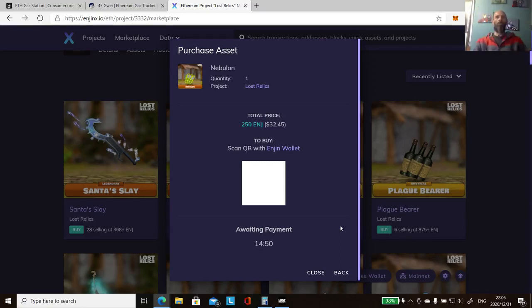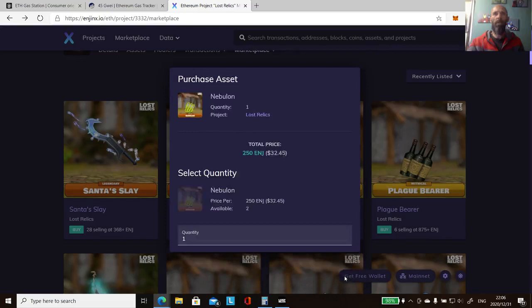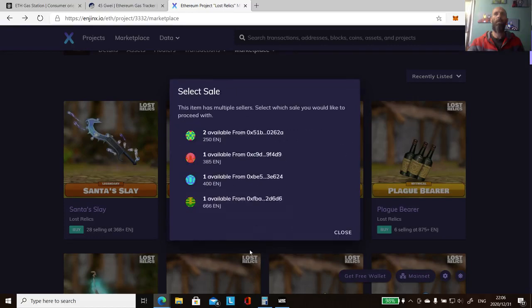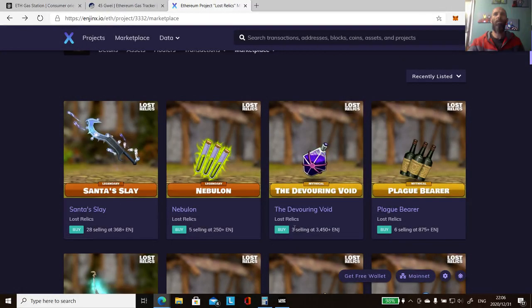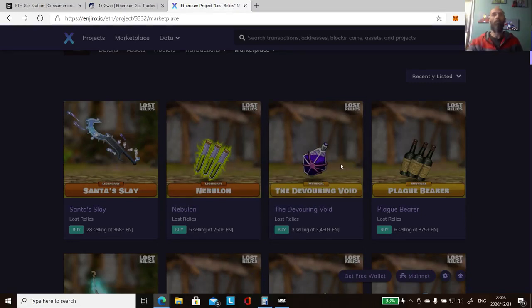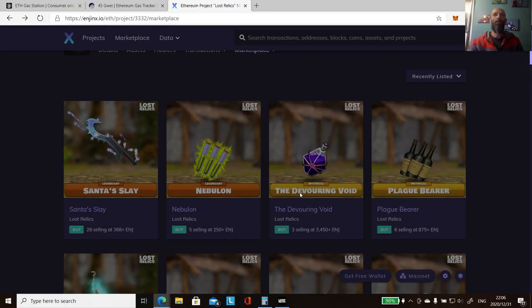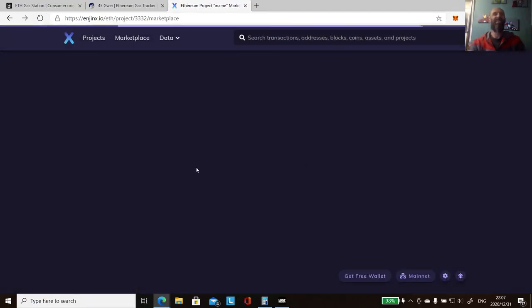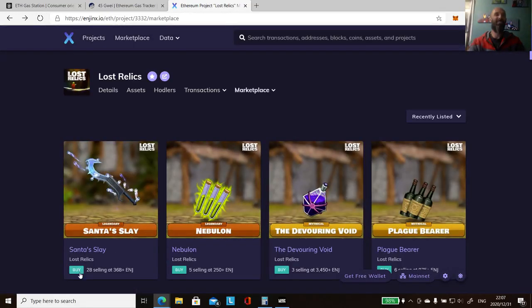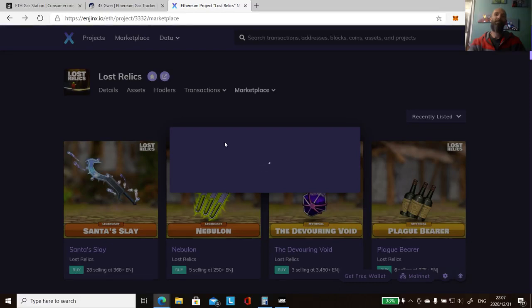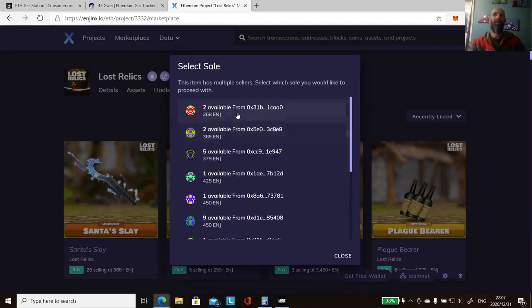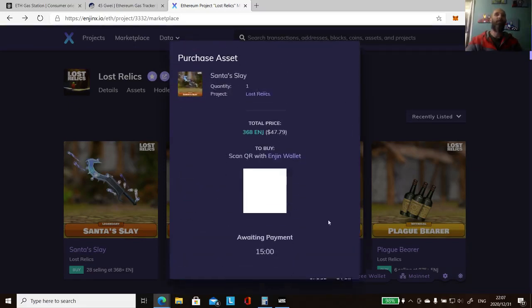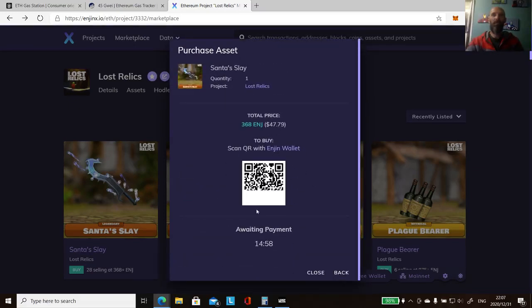That's not showing anything. Let's go back. My connection's so bad the QR is not even loading. Let's go back, let's click on something else. Let's just refresh the page, maybe that helps. Let's just go back, let's go buy.